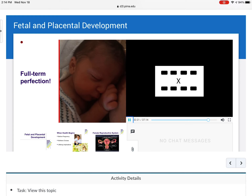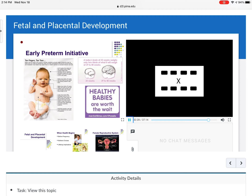Full-term perfection. Healthy babies are definitely worth the wait. Looking at brain development: a baby's brain at 35 weeks weighs only two-thirds of what it will weigh at 39 to 40 weeks. That is why we really don't induce prior to 39 weeks — babies are definitely worth the weight.